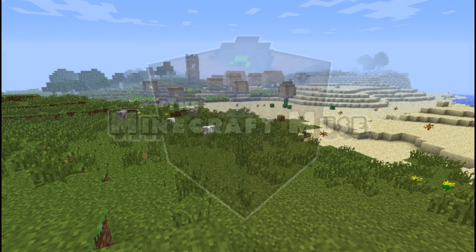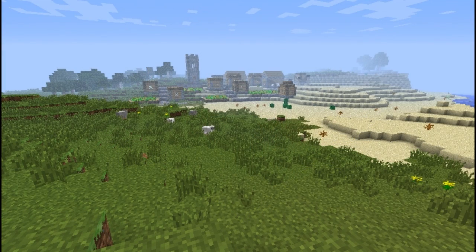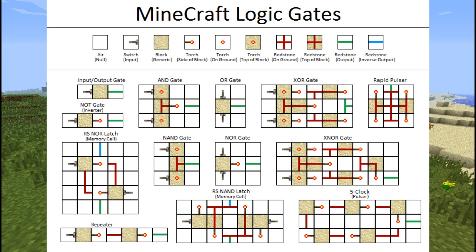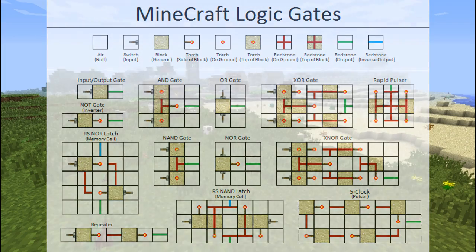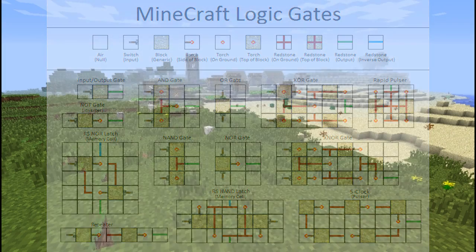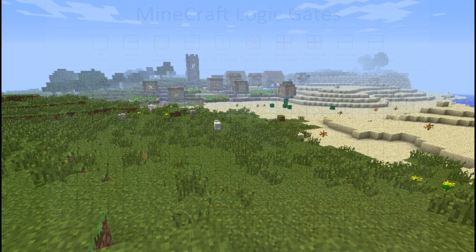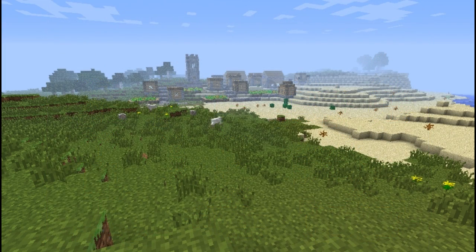What we are going to discuss today is the uses and applications of the logic gates presented in this picture, available on the Minecraft wiki page under redstone circuitry. I'm actually going to omit a lot of things in this picture from this video because they are redundant, but I'll talk more about that as we get to them.